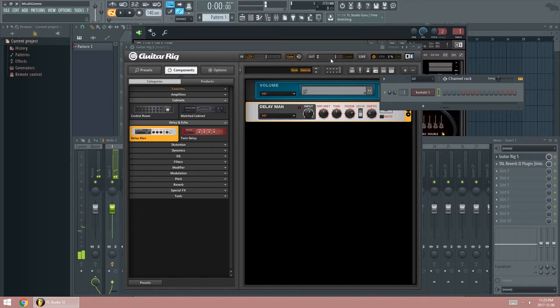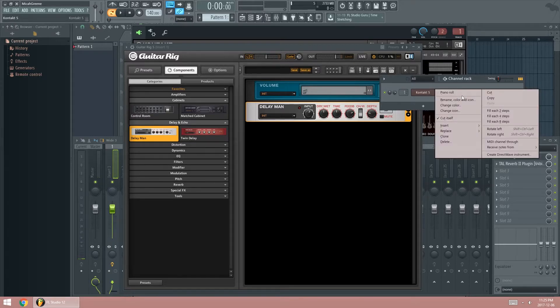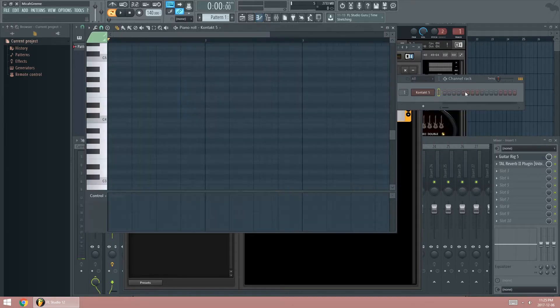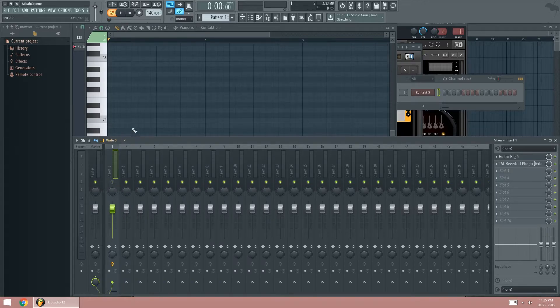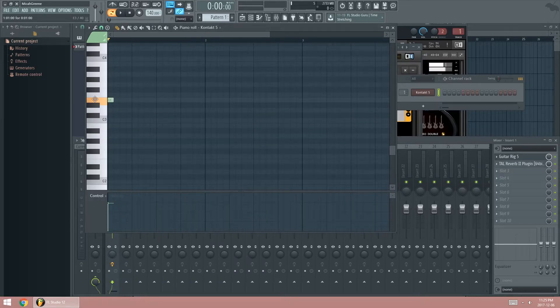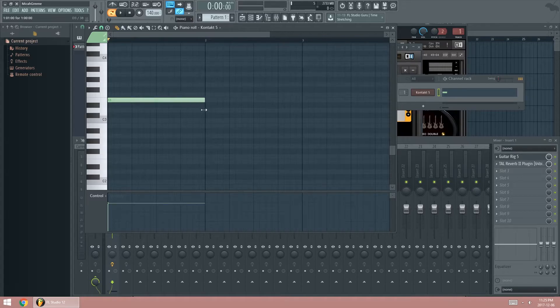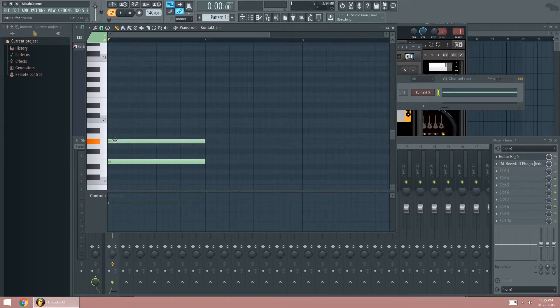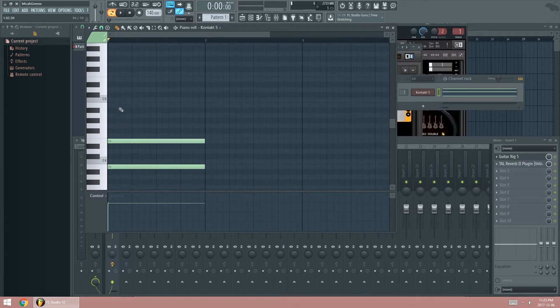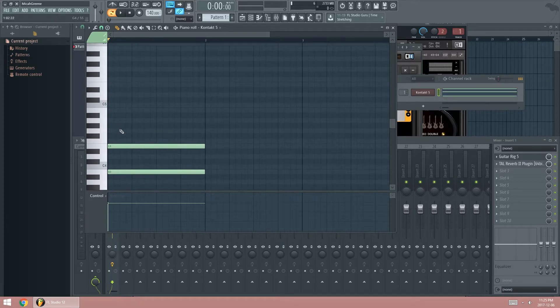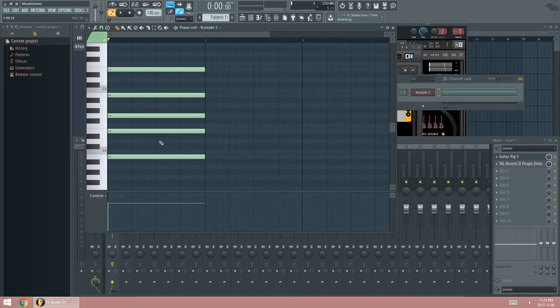Very nice. So we're going to make an E major chord. So it's E, then B, then another E, G, B, E.